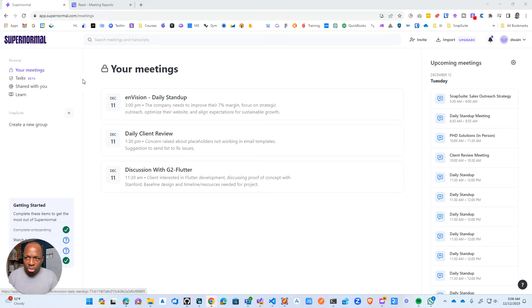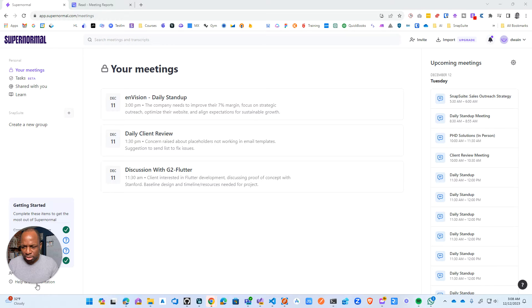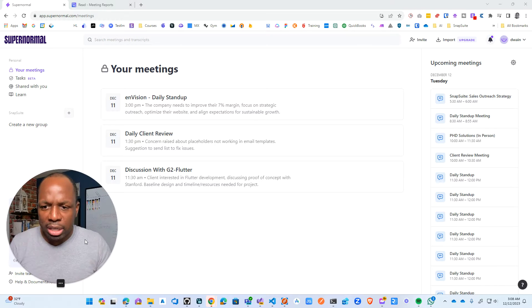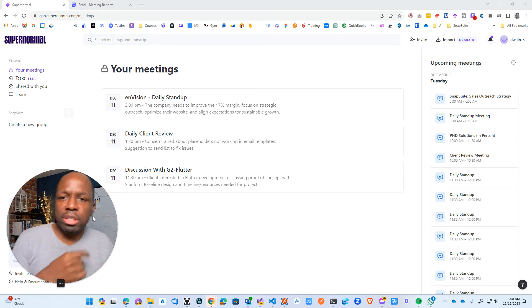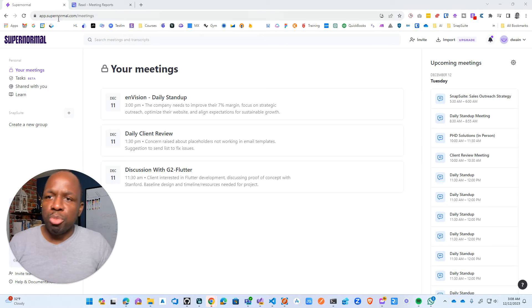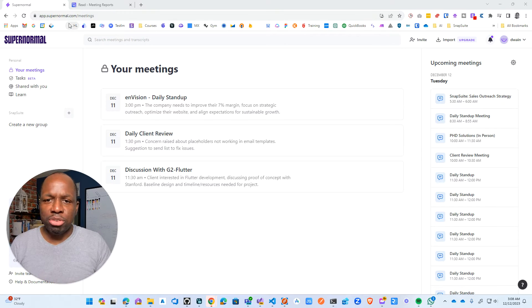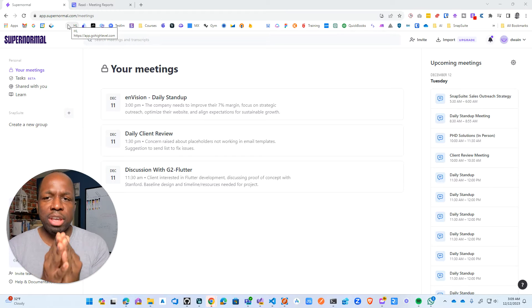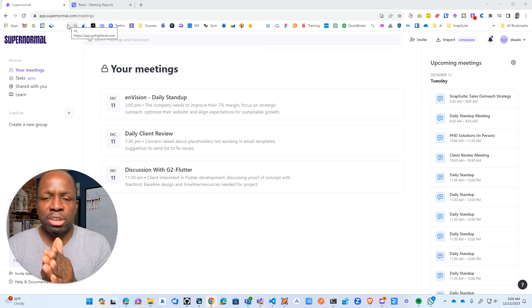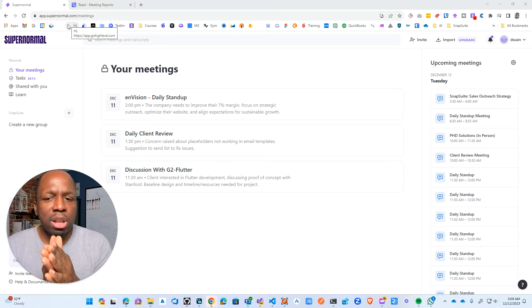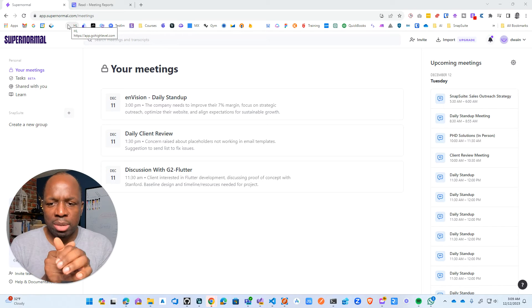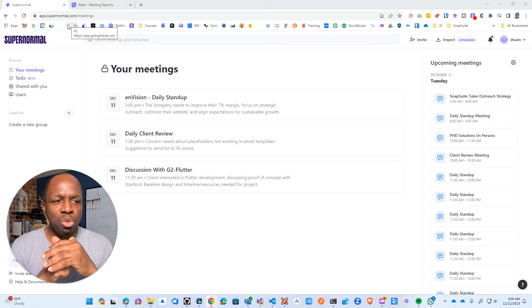So this is the Supernormal dashboard, sort of a weird name, but I like the concept that's here. First of all, let me just say one thing about these AI tools.